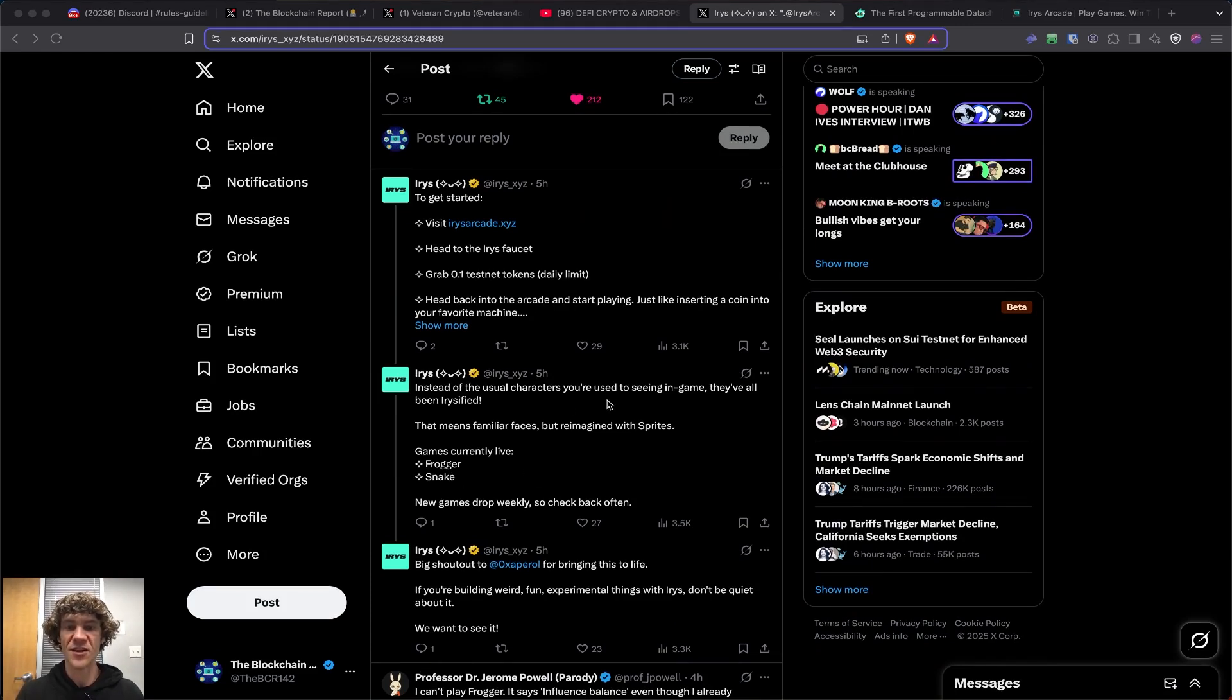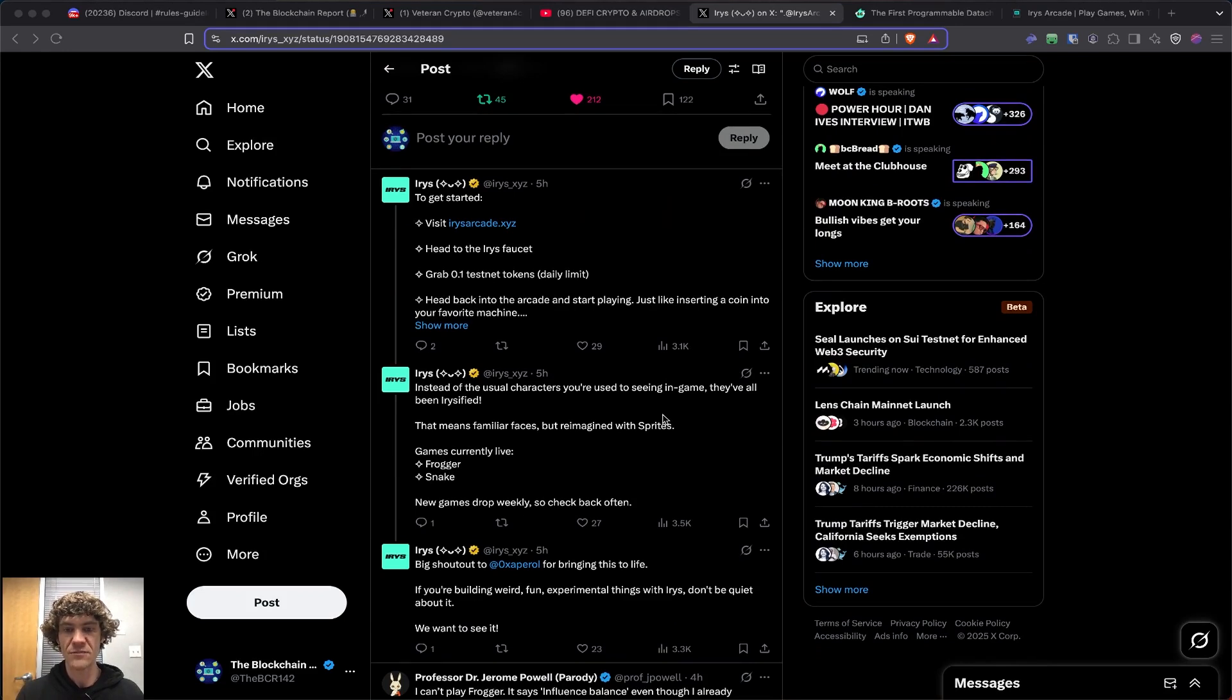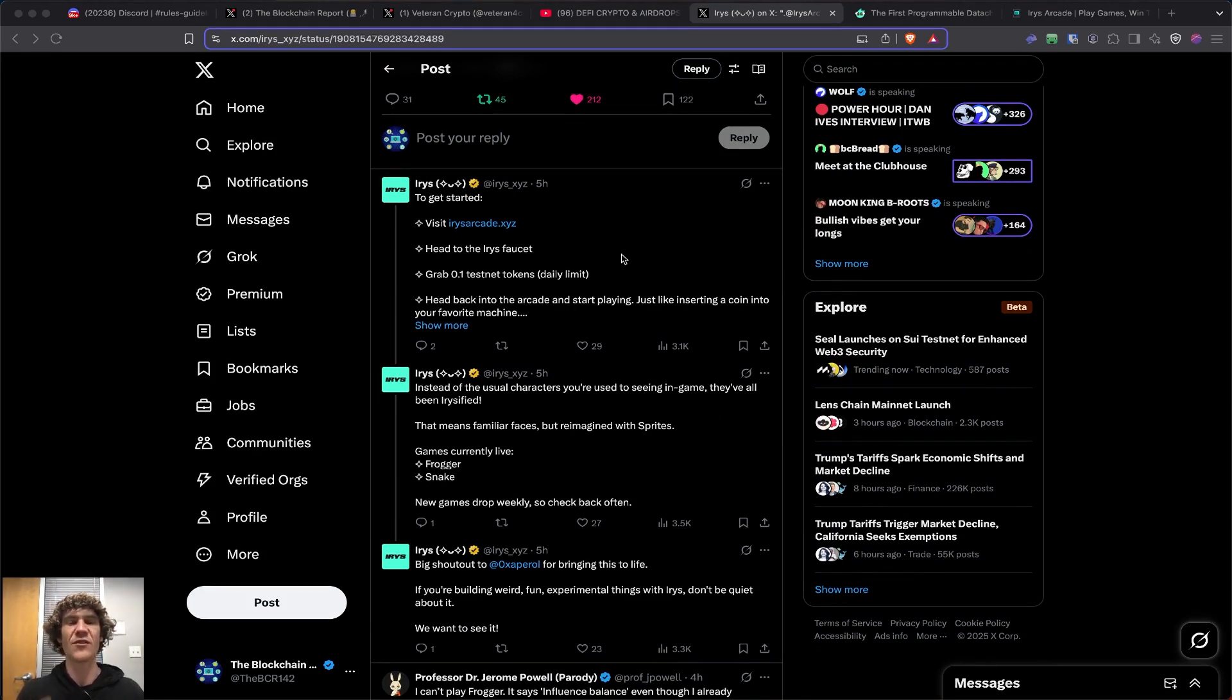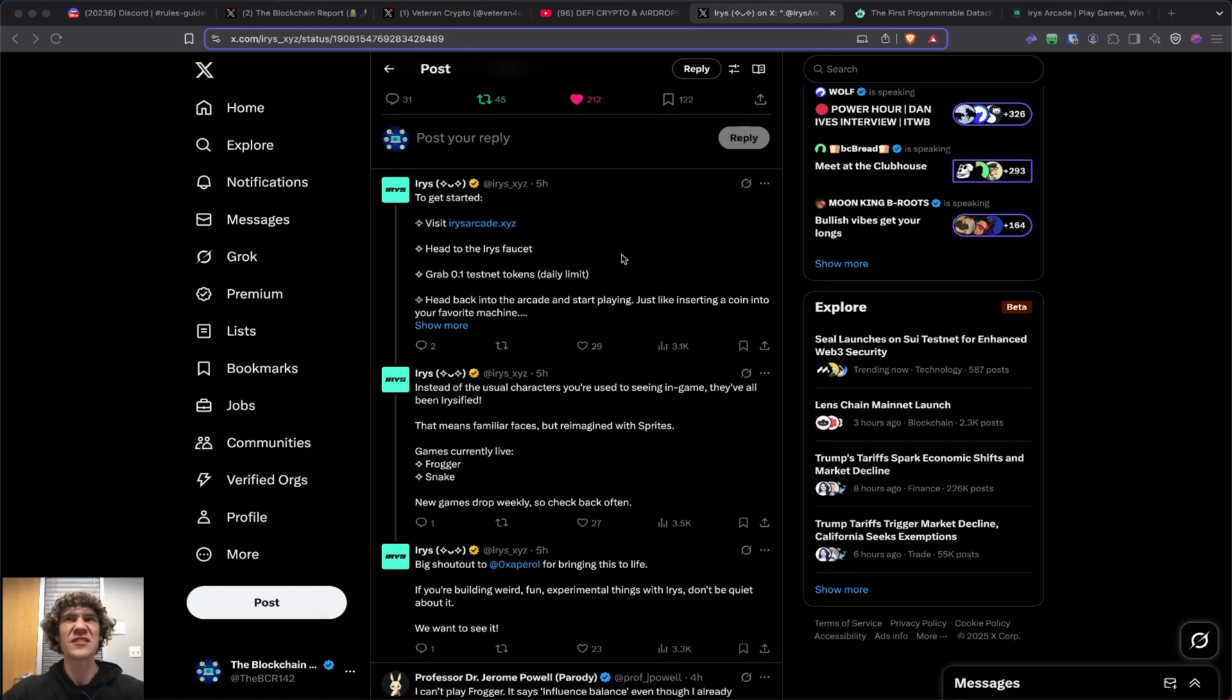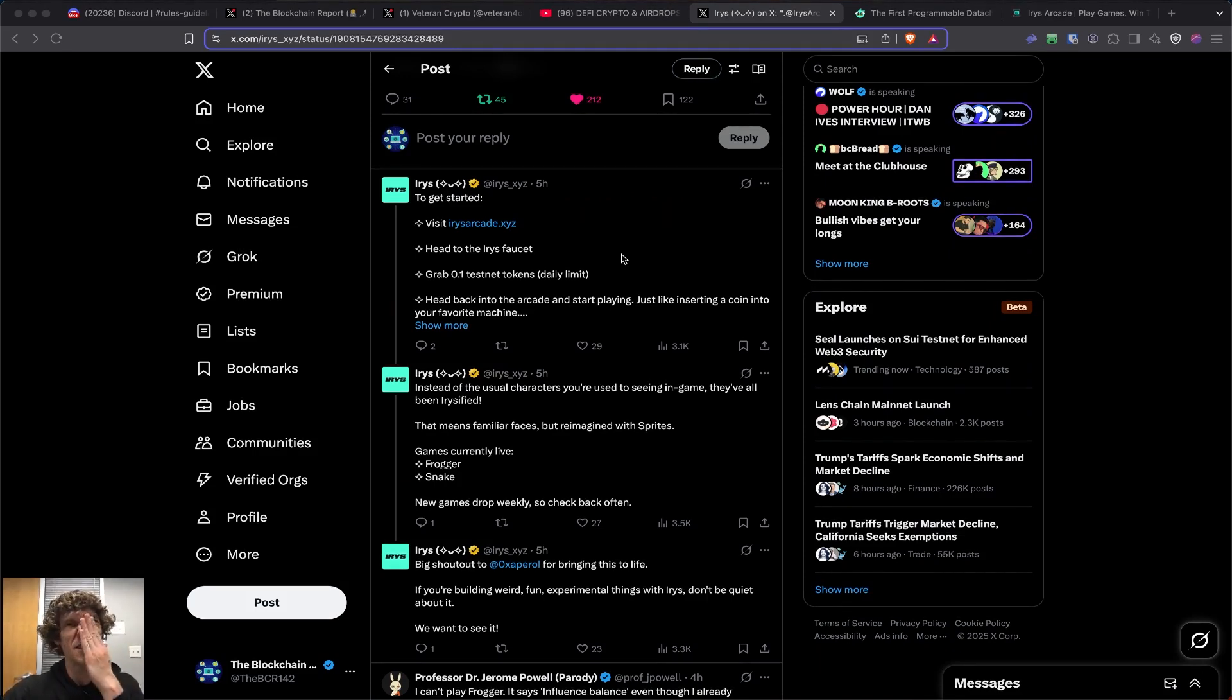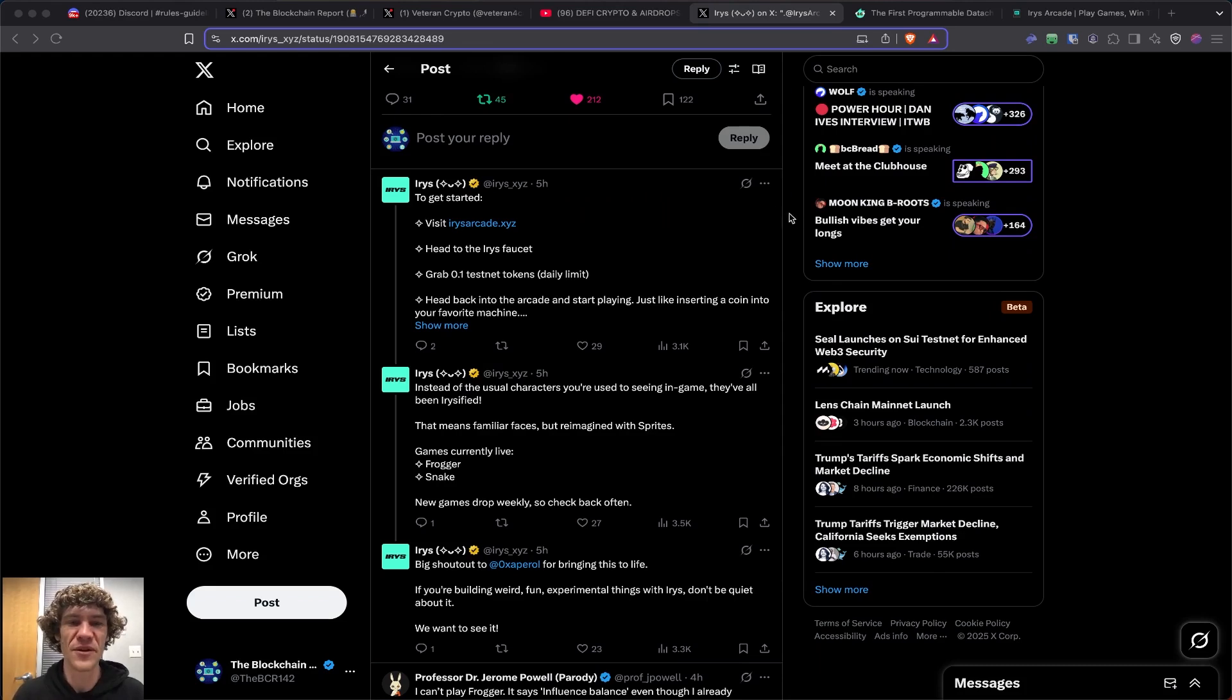We've got Frogger and Snake, so we will keep you updated. Looks like new games drop weekly. Before we actually get started in this quick video, thank you so much for joining. Please like, subscribe, comment, share this out to anyone you think would be interested in blockchain technology, all the fun stuff we get to learn, and all the fun rewards we earn along the way.